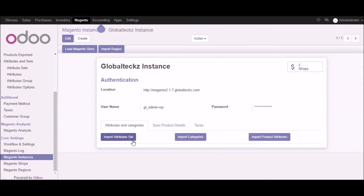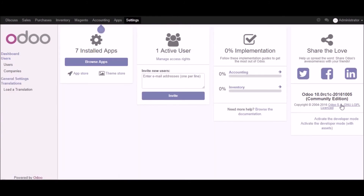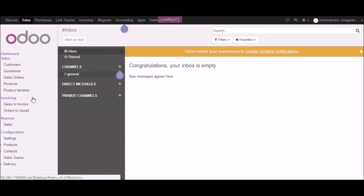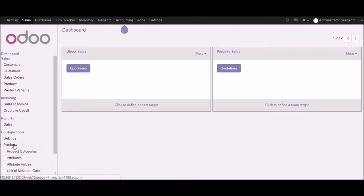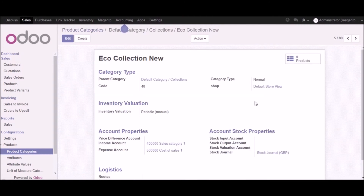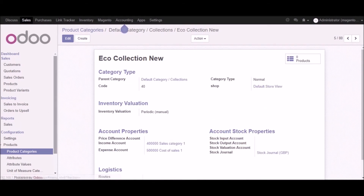Back in the Magento instance, let's initiate the import category. Click the import category button and all your product categories will get imported. To view categories in the sales module, go to settings and activate developer mode. Now in the sales module under products, you can see all the product categories from Magento which have been imported into Udo, along with complete details about each category.